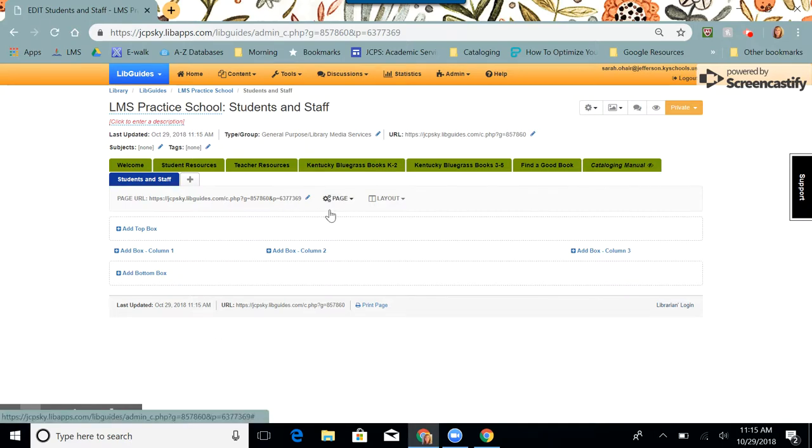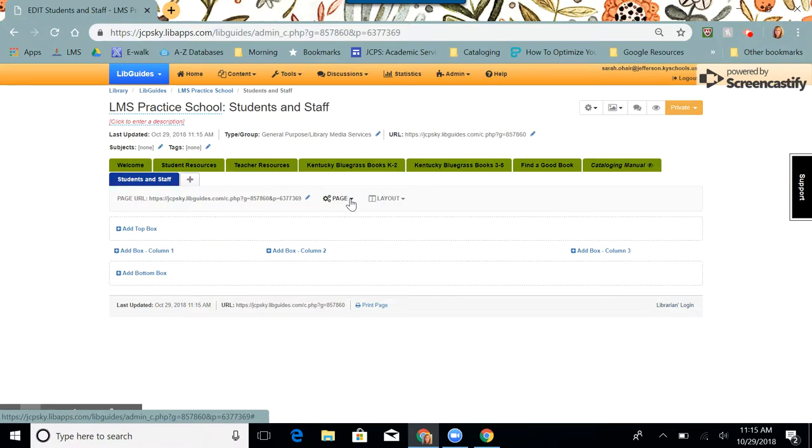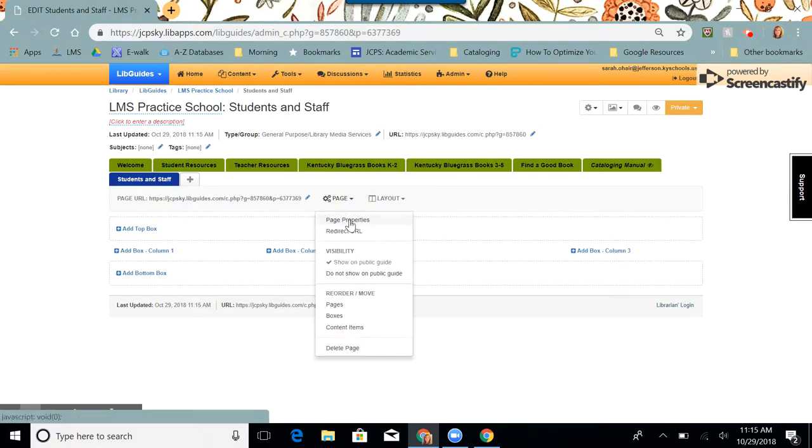On this page, I'm going to click the three gears next to page, the dropdown menu. I'm going to choose the second one from the top, redirect URL.